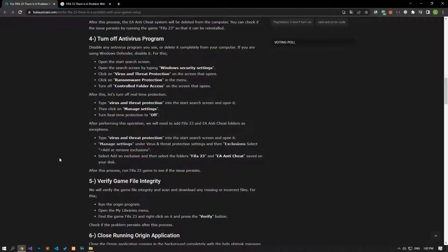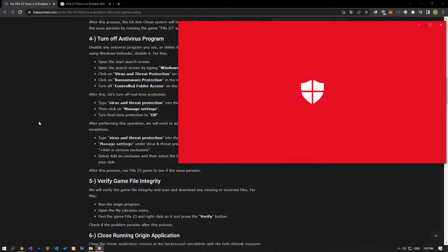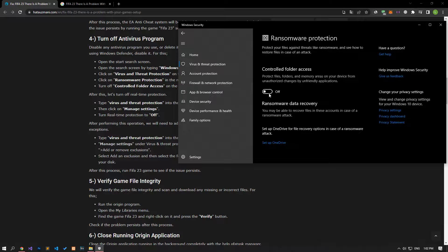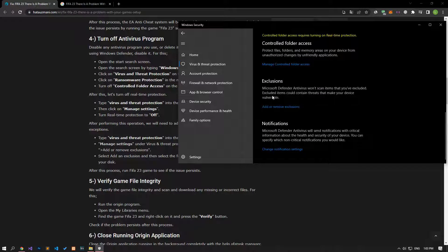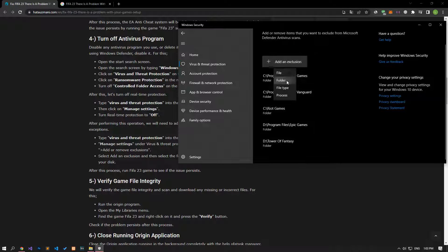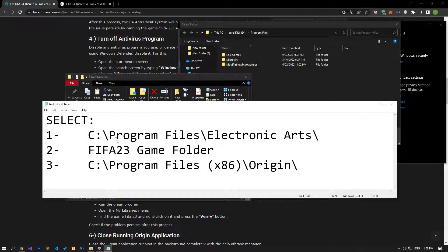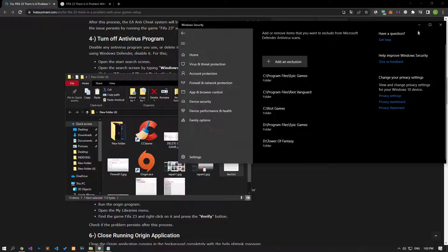Disable any antivirus program you are using or remove it from your computer. If you are using Windows Defender, disable it. Type 'Virus and Threat Protection' in the Start Search screen and open it. Click Manage Settings, scroll down and click Managed Controlled Folder Access. Disable the Controlled Folder Access option and come back. Turn off Real-time Protection, then scroll down and click Add or Remove Exclusions. Click Add an Exclusion and select the folder paths shown on screen. After saving, run the game and check if the problem persists.